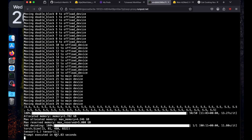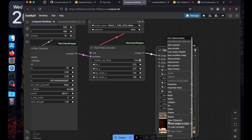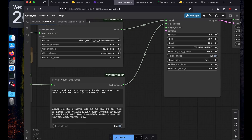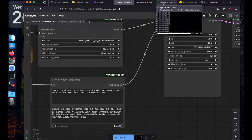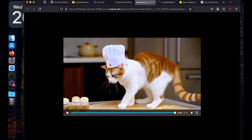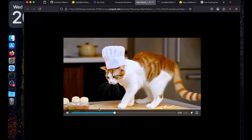This time it took 687 seconds. Let's go back to ComfyUI and open the preview. The prompt was: 'A cat wearing a tiny chef hat, standing on its hind legs, cooking noodles in a small kitchen.' The model did understand that the cat is wearing a hat and there are noodles on the table.